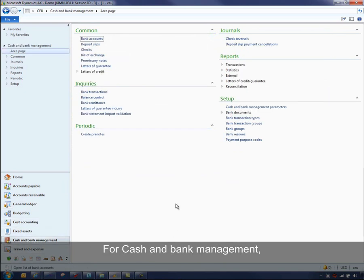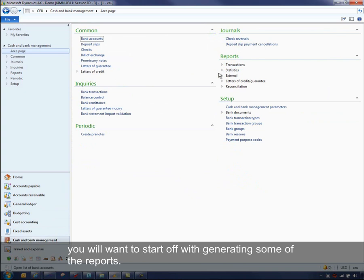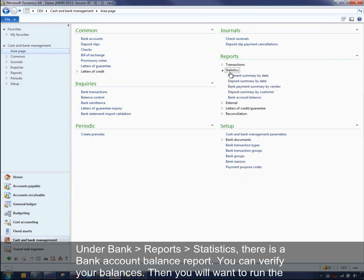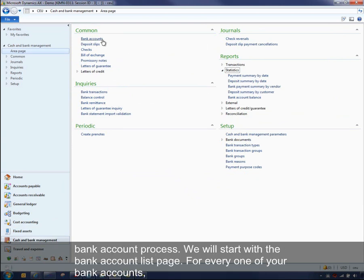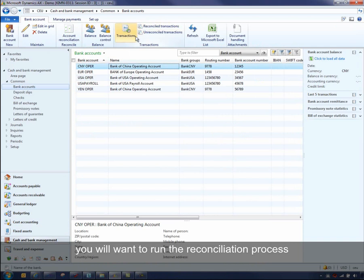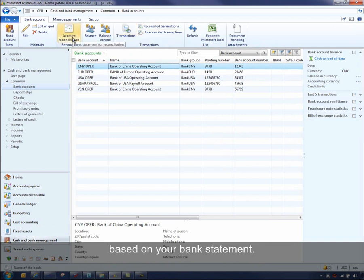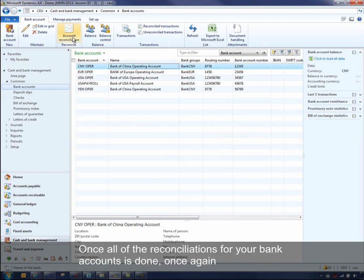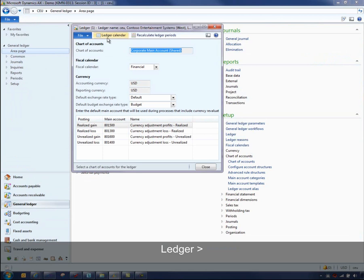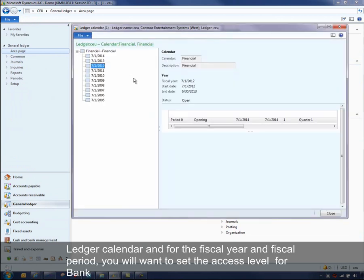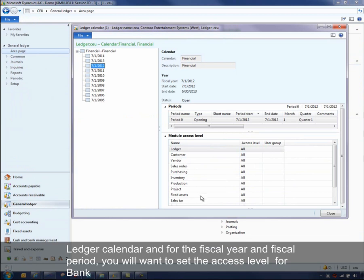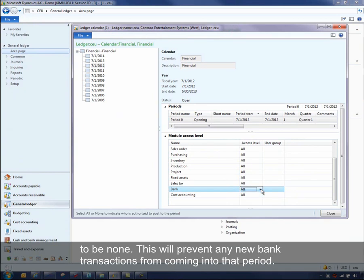For cash and bank management, you'll want to start by generating some reports. Under Bank > Reports > Statistics, there's a bank account balance report where you can verify all your balances. Then you'll want to run the bank reconciliation process. For every one of your bank accounts, run the reconciliation process based on your bank statement. Once all reconciliations are done, go into General Ledger > Ledger > Ledger Calendar, and for the fiscal year and period, set the access level for bank to none. This will prevent any new bank transactions from coming into that period.